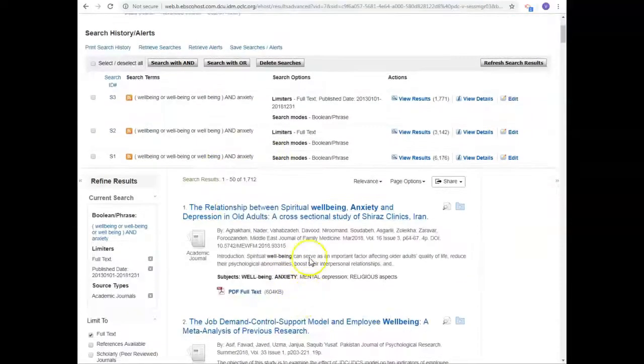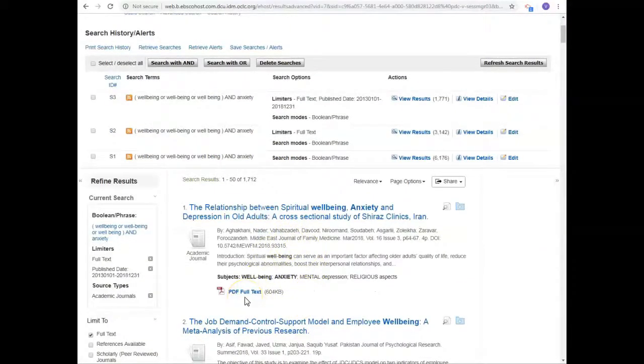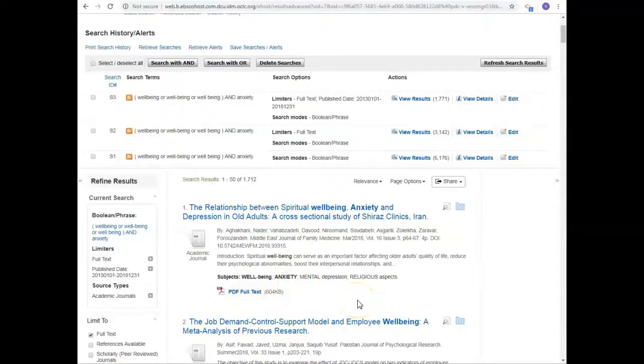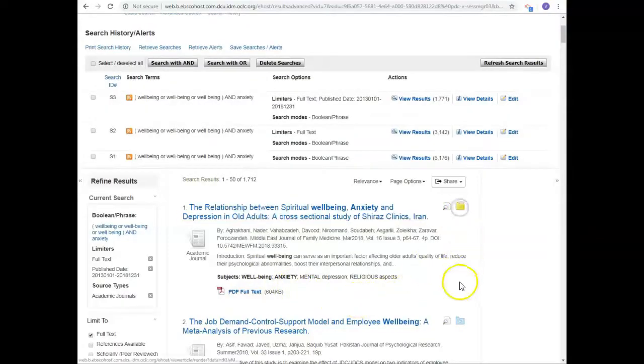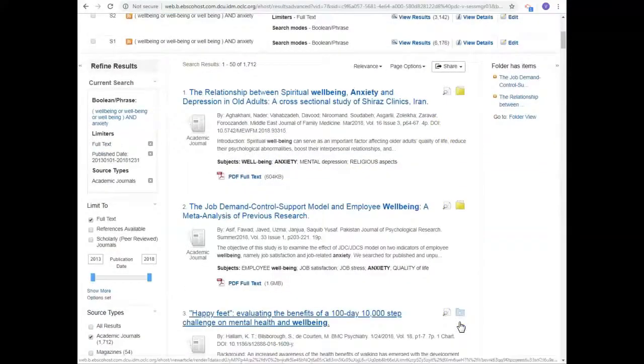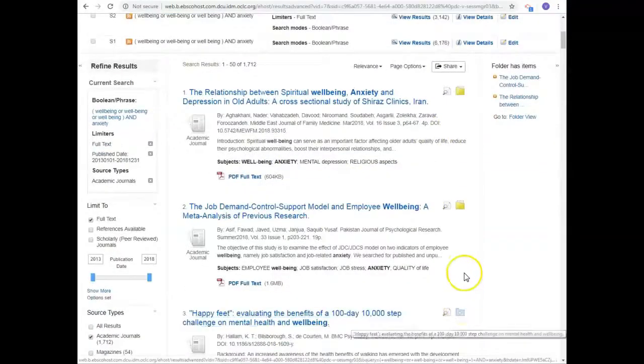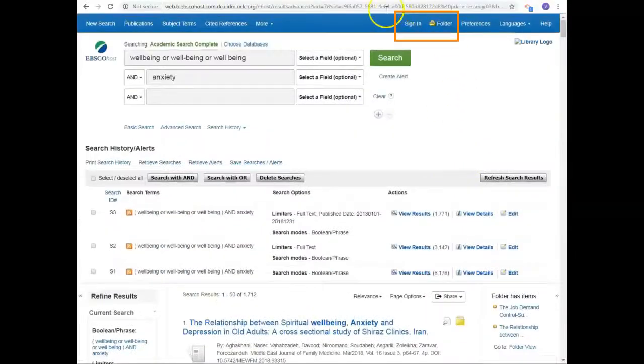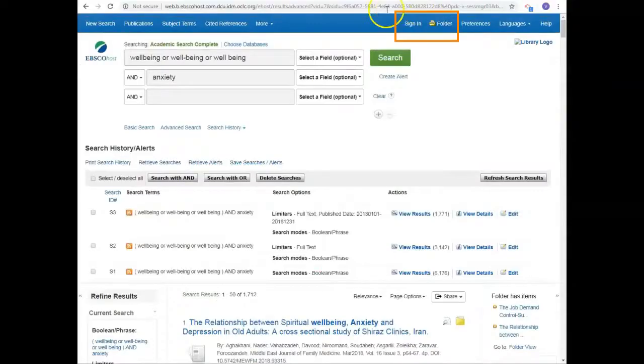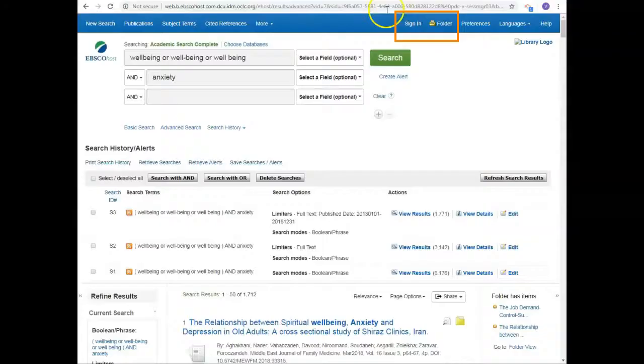Click PDF full text to view any article. This database allows you to save selected articles to a folder for later. Create a personal account within the database to save your searches and folder content. If you decide not to do this, remember to email any saved folder contents to yourself before you exit the database or you will lose them.